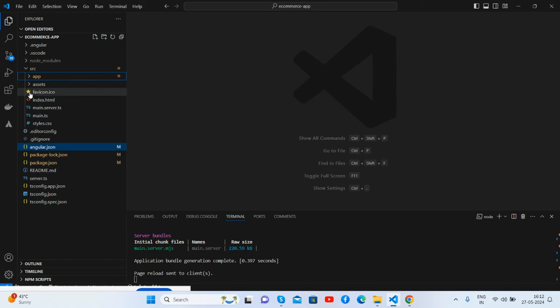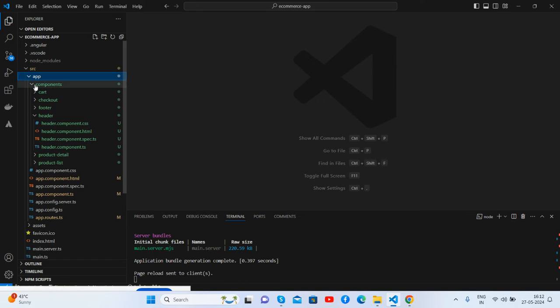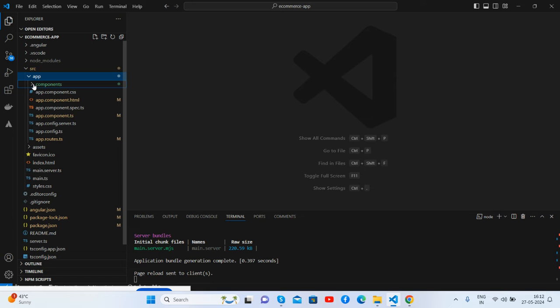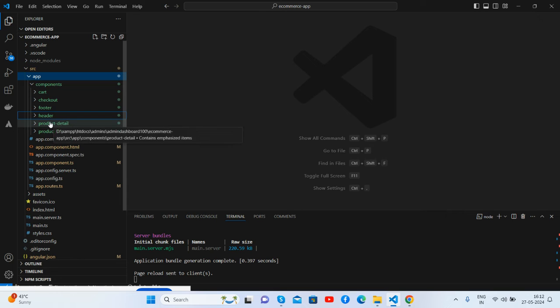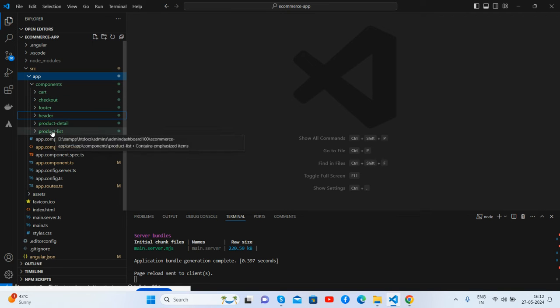Inside the app, I have generated the components folder. Inside components I have particular components like cart, checkout, footer, header, product detail, and product list as well.